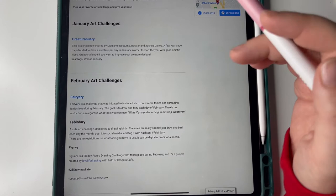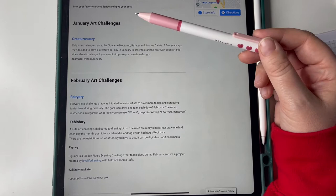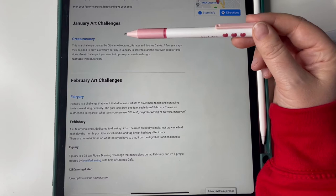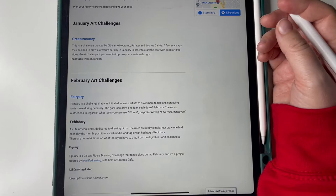So the only one they've got for January is Creatureanuary. This is a challenge created by a few artists a few years ago. They decided to draw a creature per day in January. I quite like this one.